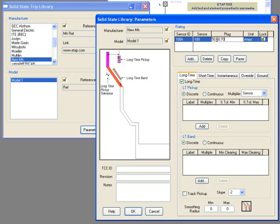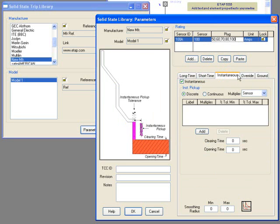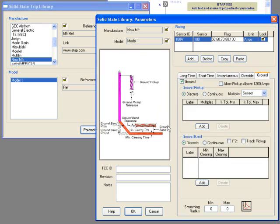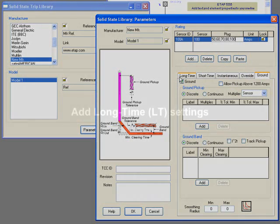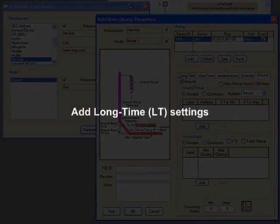With Long Time, Short Time, Instantaneous, Override, and Ground, you'll see it will change. Now I add Long Time, or LT, settings. As you know, SST has different sections. The first is Long Time.